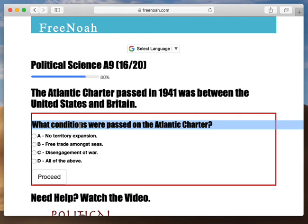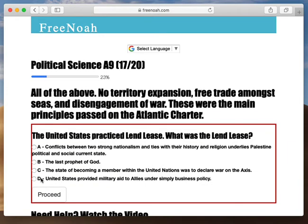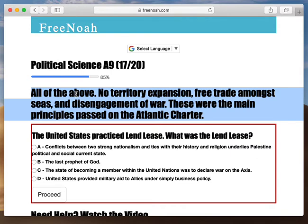What conditions were passed on the Atlantic Charter of 1949? All of the above, right? So isolationism was not the answer. Roosevelt had adopted some of Wilson's ideas and made his own modifications to it. He formed this Atlantic Treaty between Britain, and these conditions were set forth: no territory expansion, free trade amongst seas, and disengagement of war. These were the main principles passed on the Atlantic Charter.